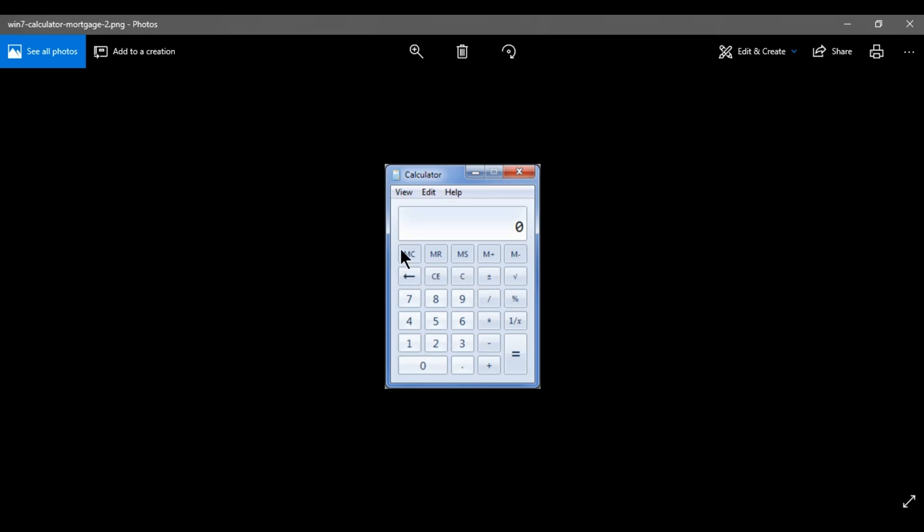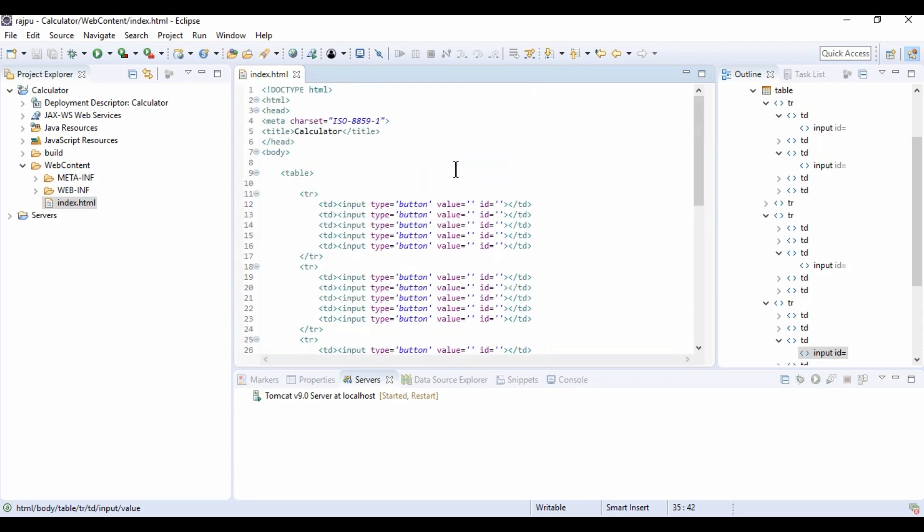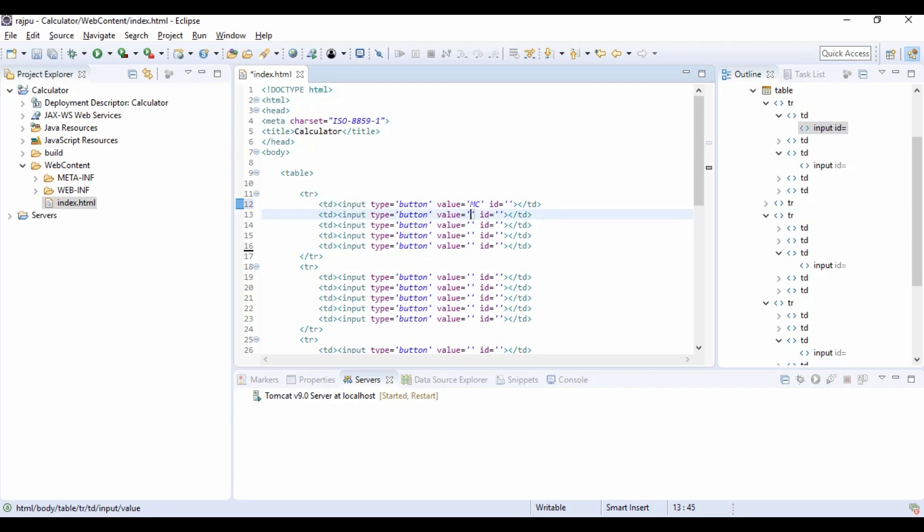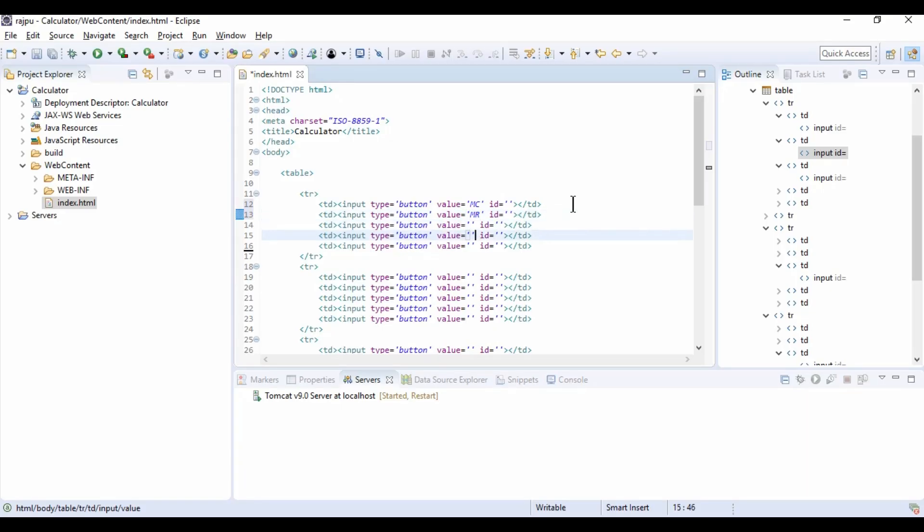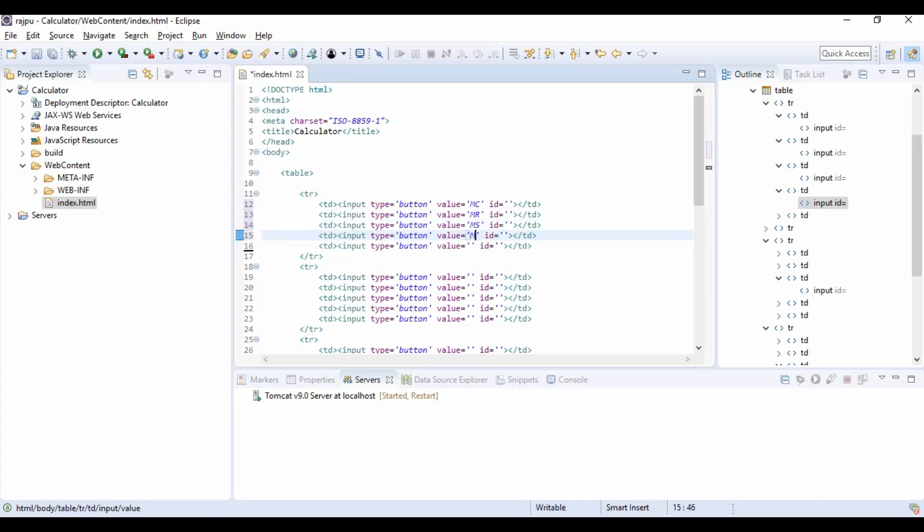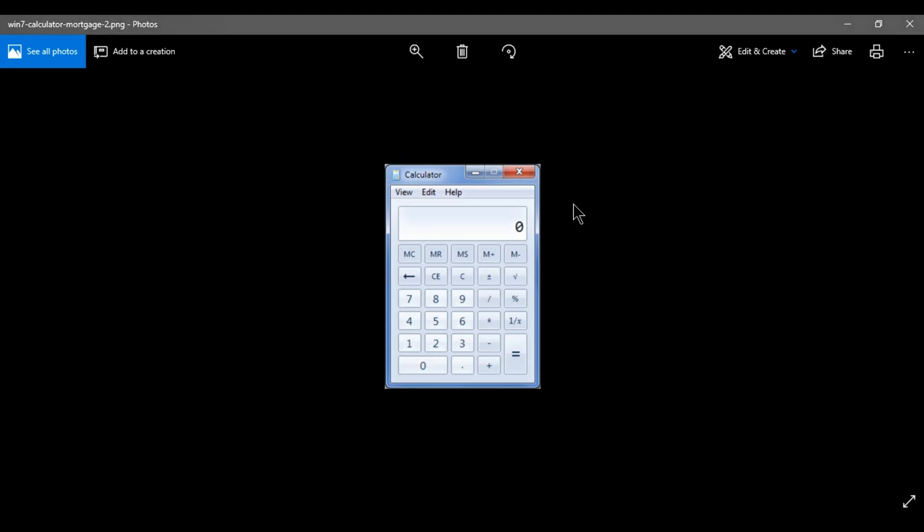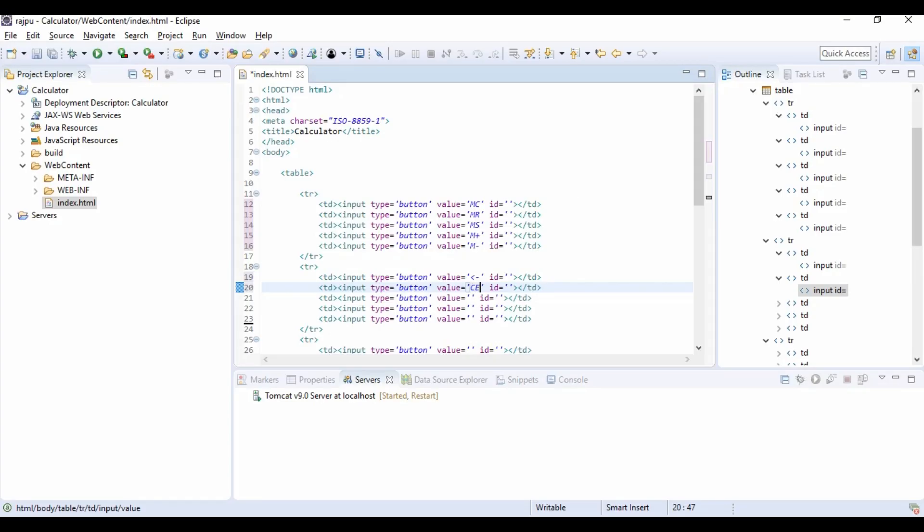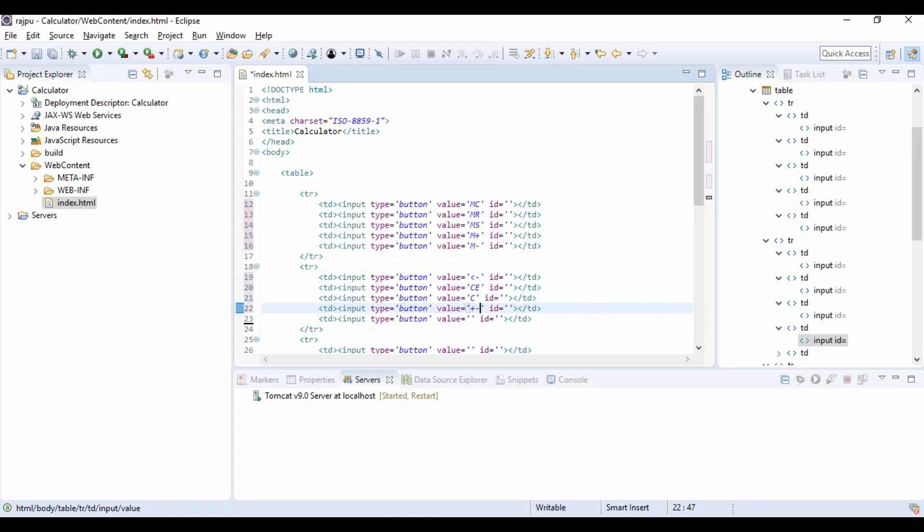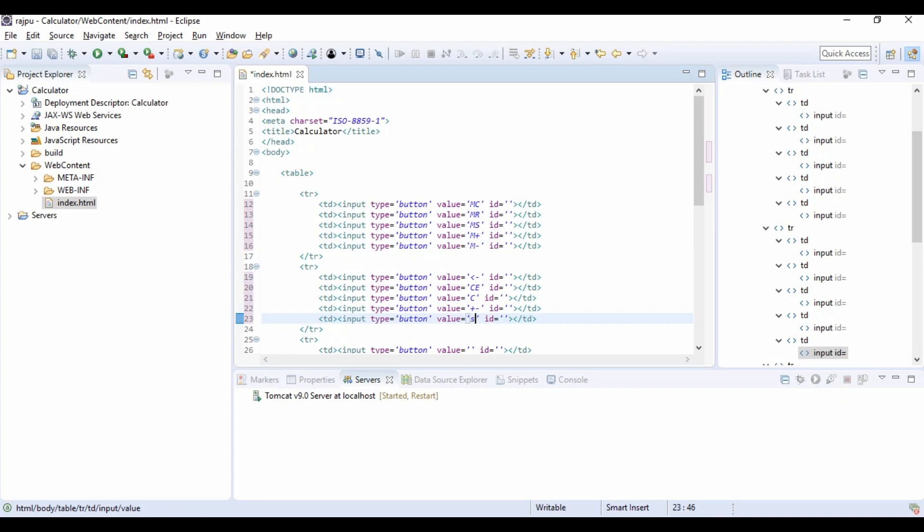Now I am going to give value to each button. In first row we have MC, MR, MS, M plus and M minus. So in first row I am going to give value as MC, MR, MS, M plus and M minus. Now we have this arrow key. So I am giving it like this and CE, C, plus minus, square root and I am taking it as SQR.